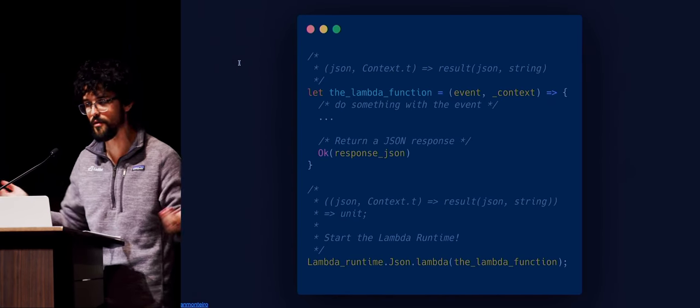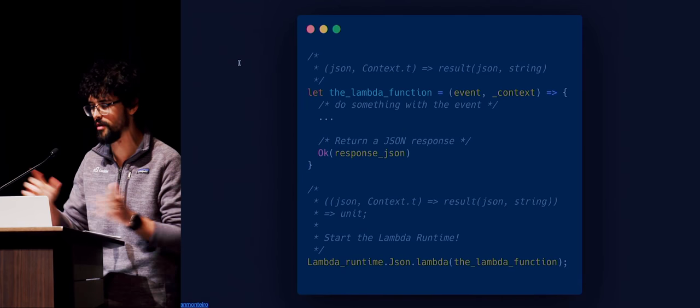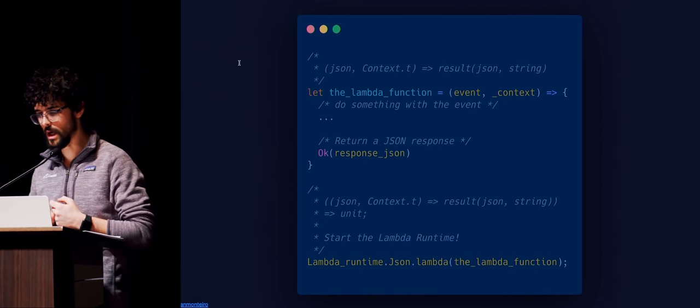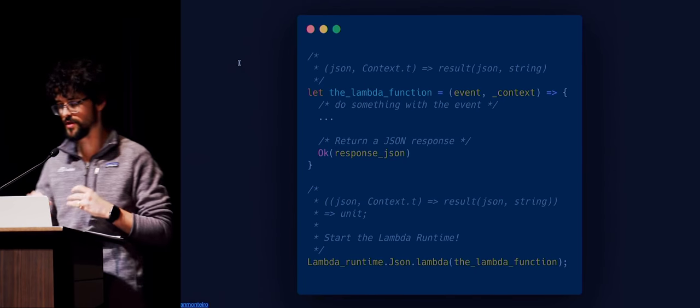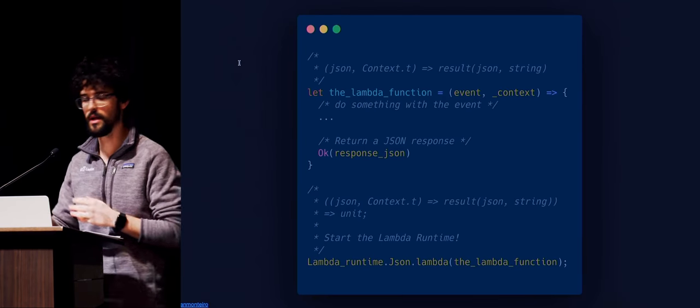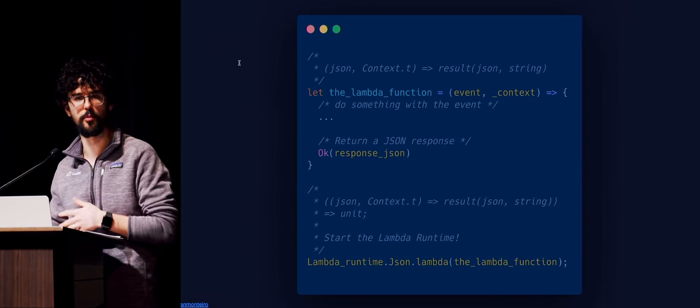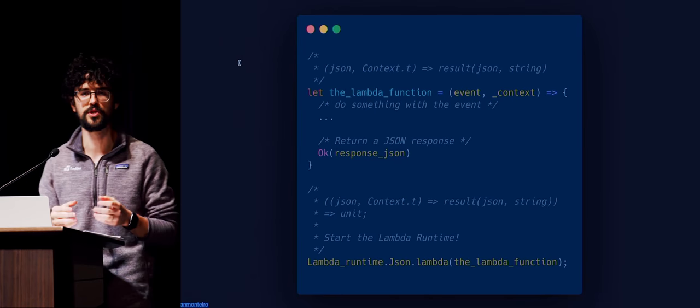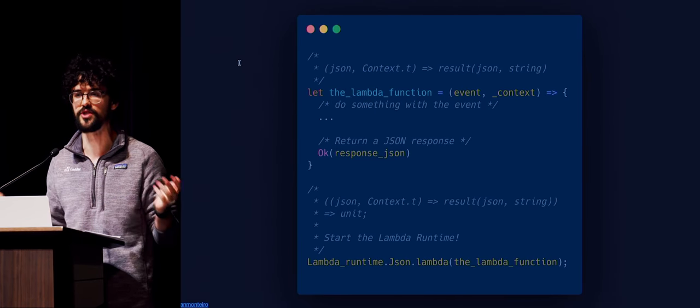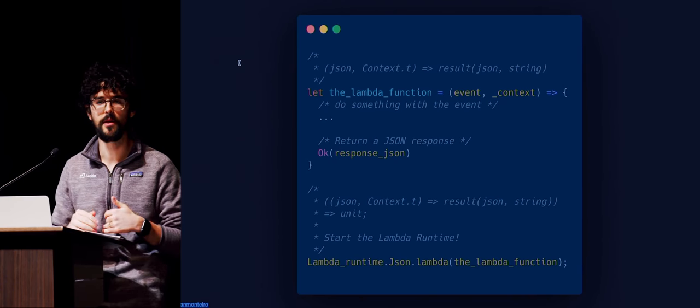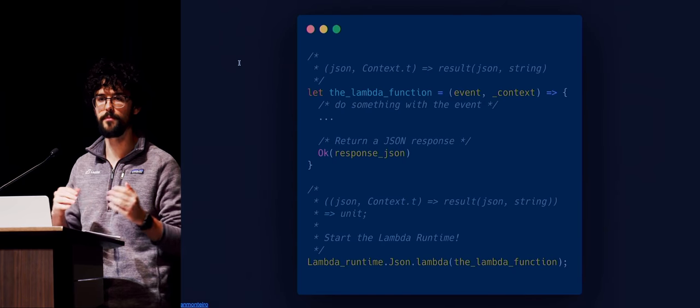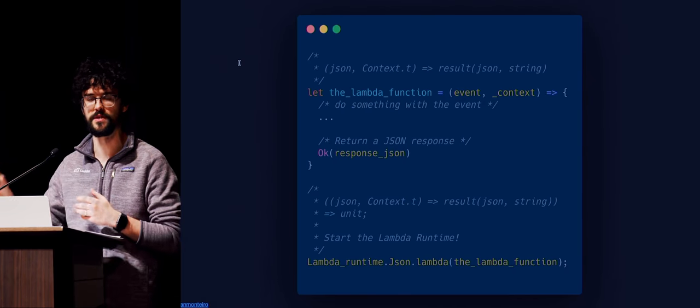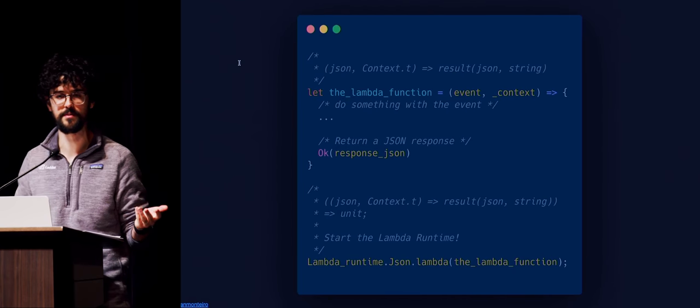But sometimes, if things go wrong, you want to return an error type, an error, the error constructor. And then at the end, the very last line is just getting the JSON module from the Lambda runtime and starting a Lambda that gets inputs over JSON and outputs over JSON. This is basically the most general Lambda that you could write, because everything gets JSON.